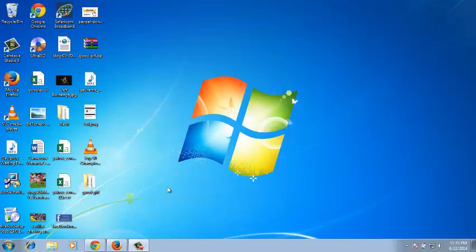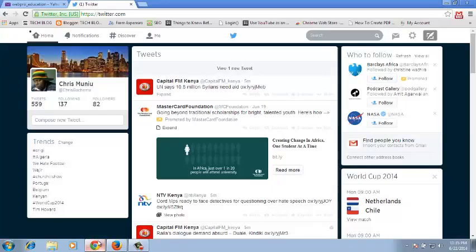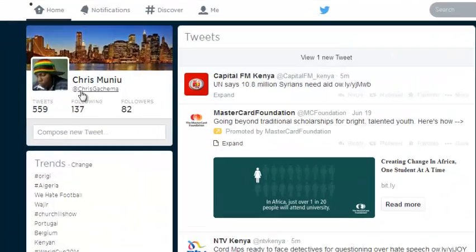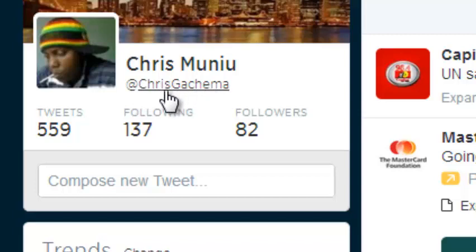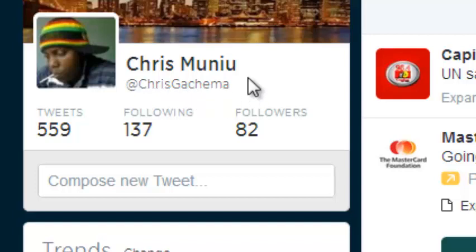There is a difference between a Twitter name and a Twitter username. A Twitter username is also a Twitter handle, and it's the name that appears in your profile preceded by the @ sign. A Twitter name is a real name or a business name, which is the name of the person or the organization owning that Twitter profile.